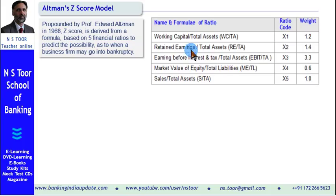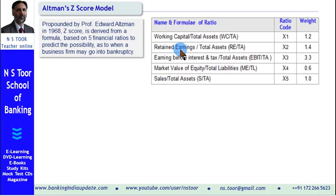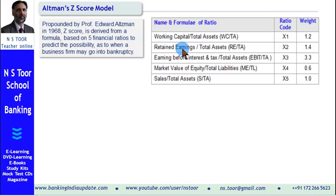The second ratio is retained earnings to total assets ratio. Retained earnings means the earnings which have not been distributed and have been used to strengthen the reserves and net worth position of the firm. Higher the amount of retained earnings, the lower the borrowing needed to finance assets. This is represented in the formula by x2, and its weightage is 1.4.